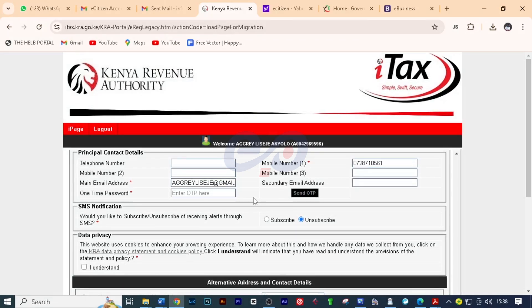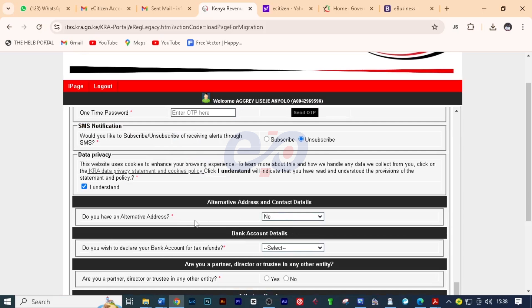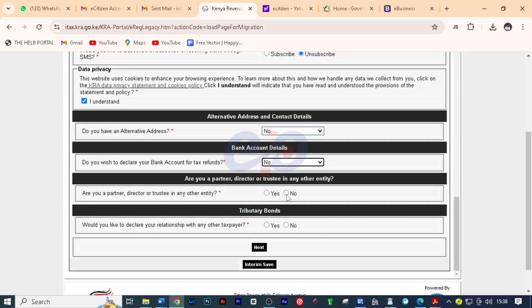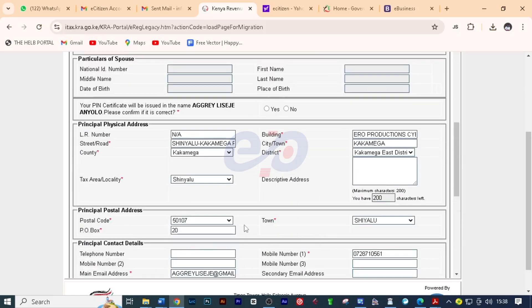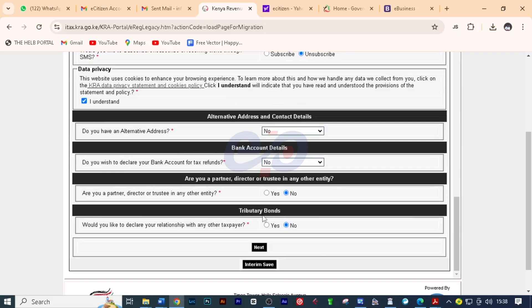Then I'll scroll down here. You have to accept these terms of privacy and then here I'll select no. Also here I'll select no. I'll go back and put the OTP which was sent to the email address. Then I'll scroll down and click on next.